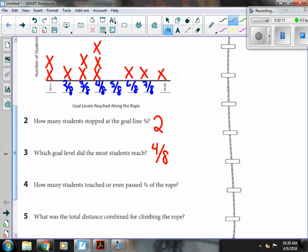How many students touched or even passed three-eighths of the rope? So I find three-eighths, and I'm counting every X past it. Eight students went past it.